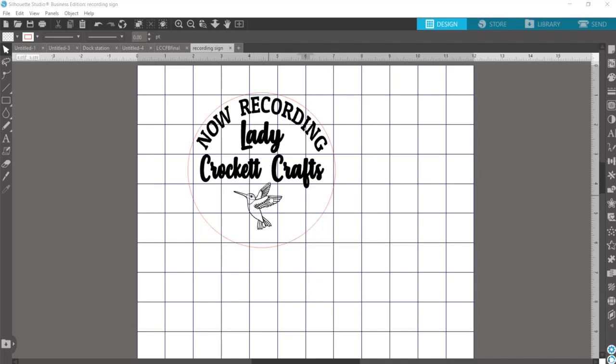So I've already created my design here, and if you need to know how to curve your text in Silhouette Studio like in this 'now recording,' I'll put that at the end of this video for you.